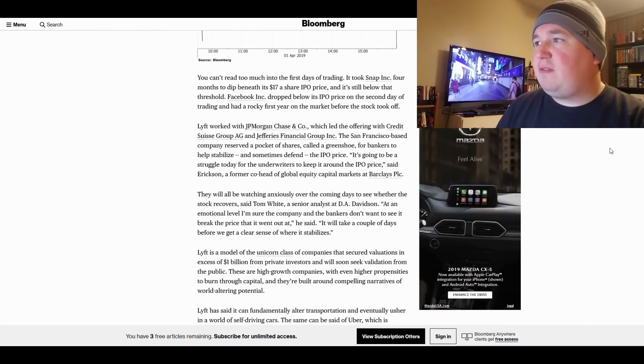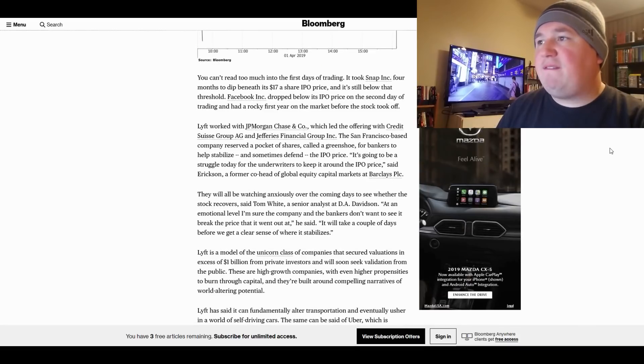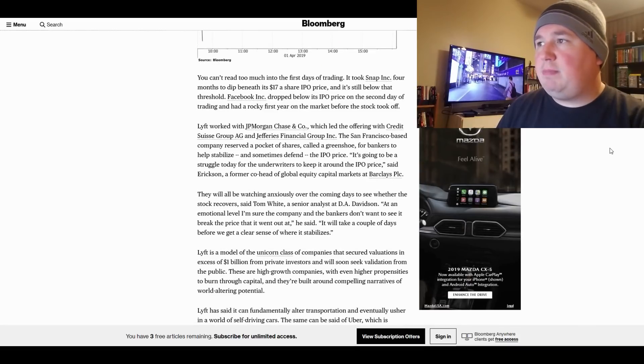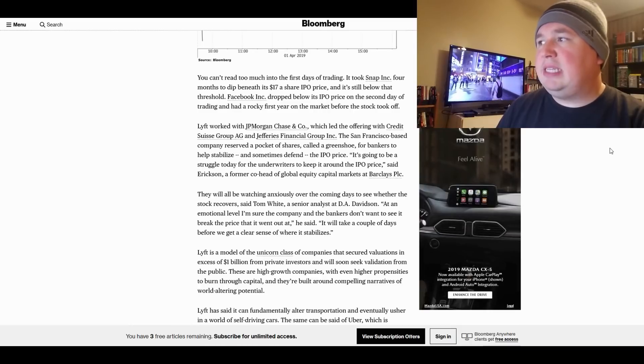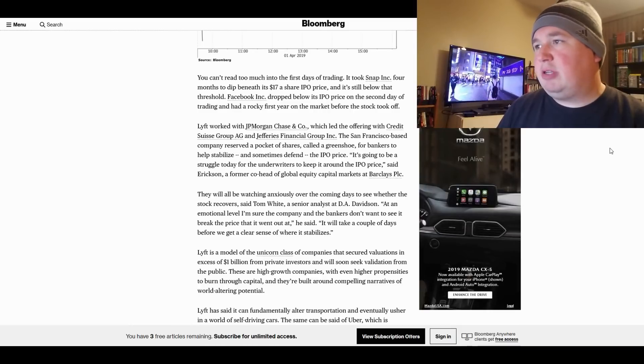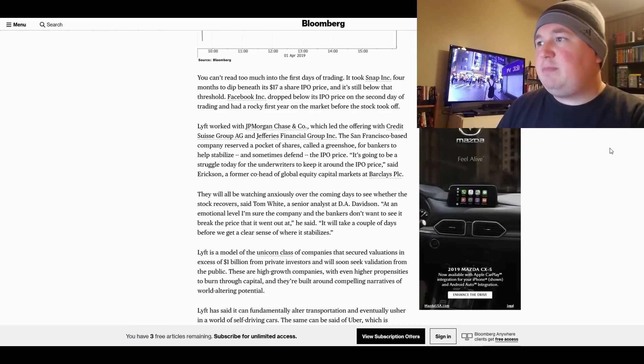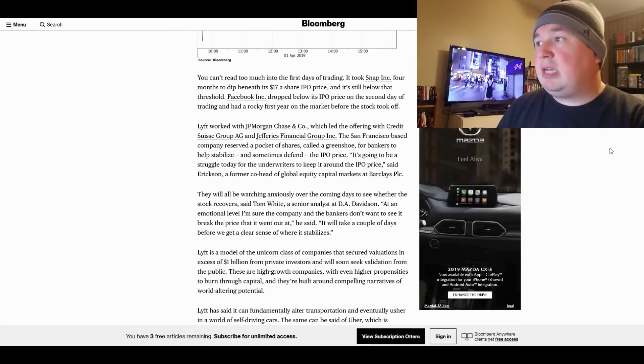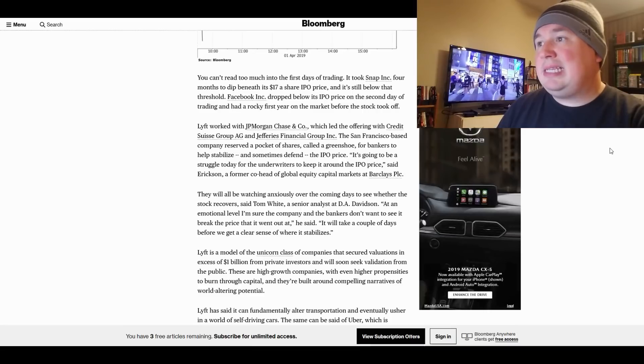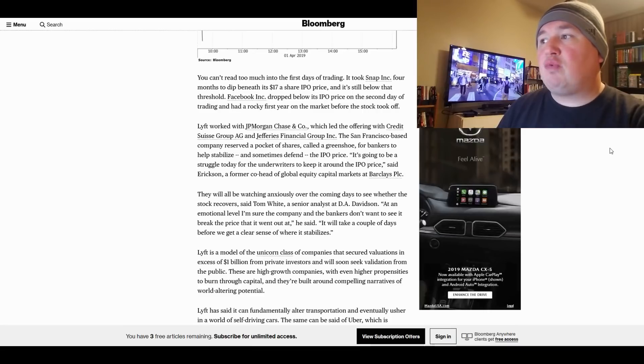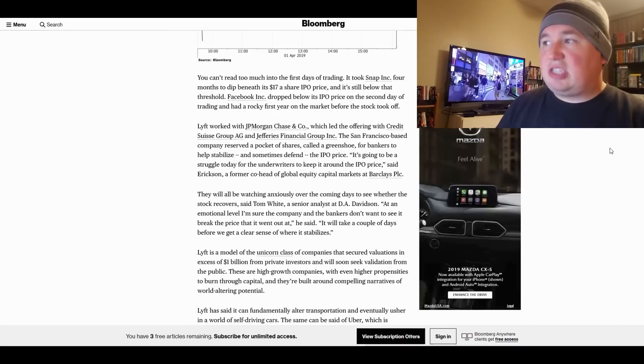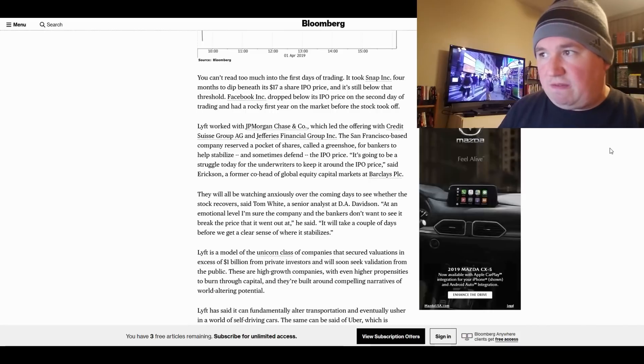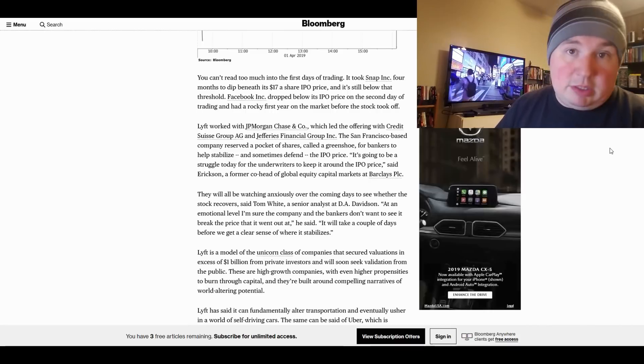You can't read too much in the first days of trading. It took Snap, Inc. four months to dip beneath $17 a share IPO price, and it's still below that threshold. Facebook, Inc. dropped below its IPO price on the second day of trading and had a rocky first year on the market before the stock took off. This is true.